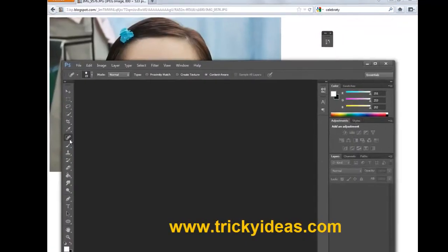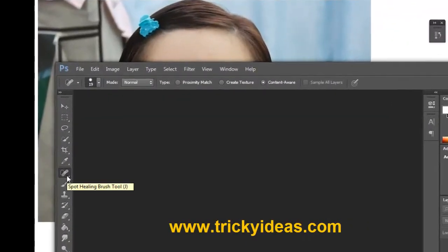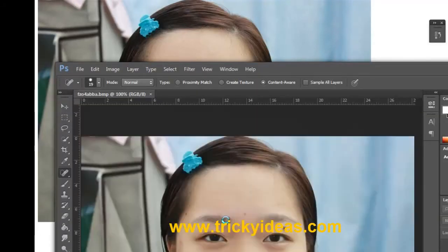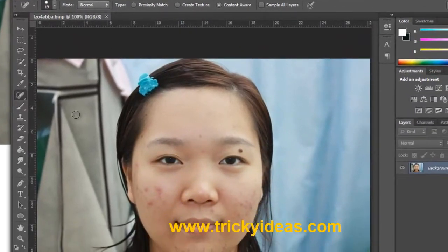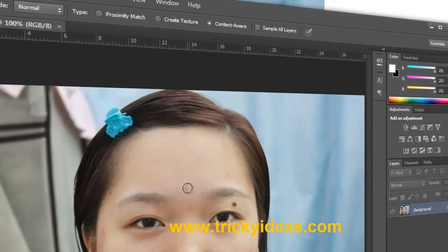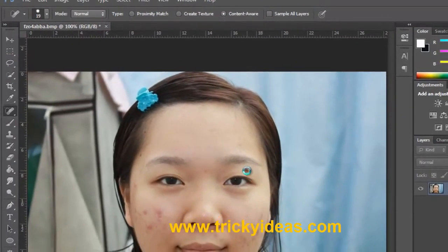Hello everyone. In this tutorial we are going to fix this lady's face by using the spot healing tool with the Content-Aware system. First of all, I am going to drag a photo into Photoshop and, selecting this with the Content-Aware system, I am going to fix the face.